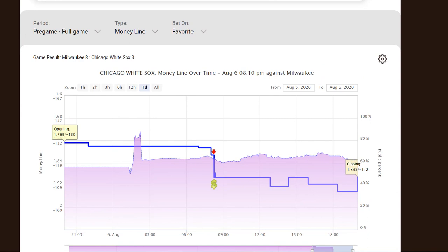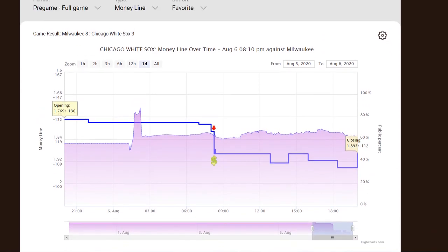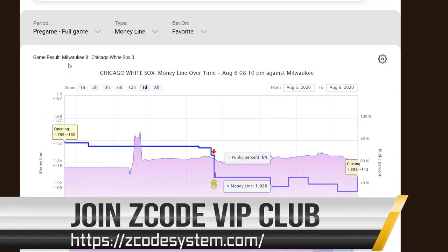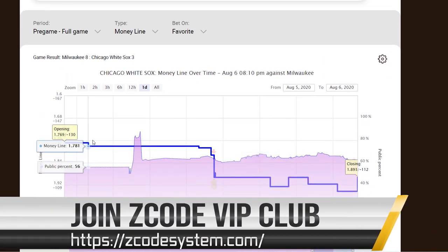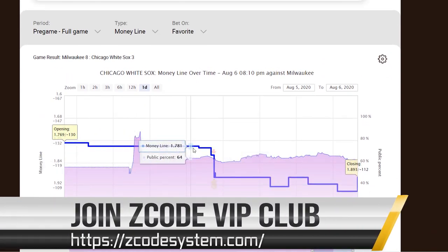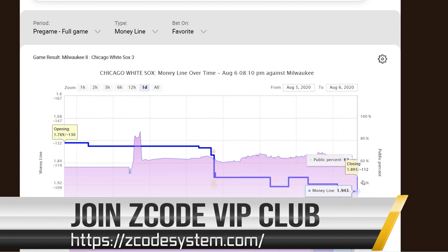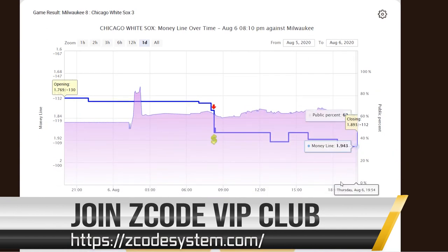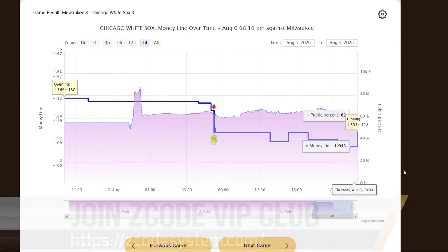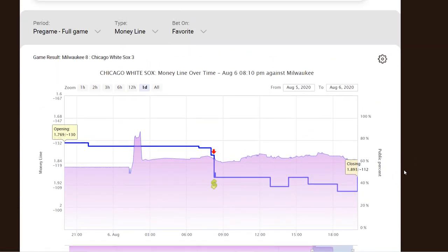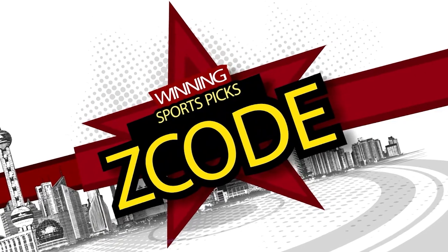So enjoy, and don't forget to join Zcode Systems VIP club to follow our systems, picks, and unlock all the tools, like the new Line Reversal 2.0. We'll see you inside guys, good luck!